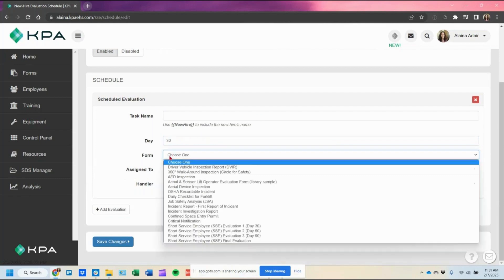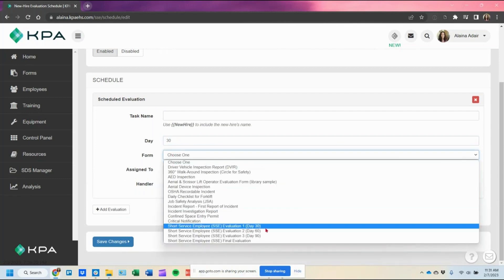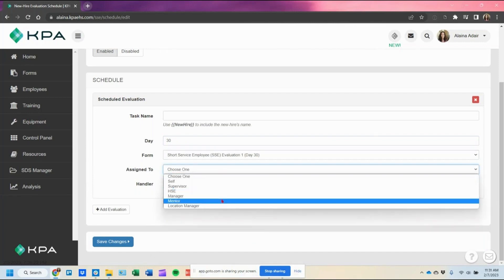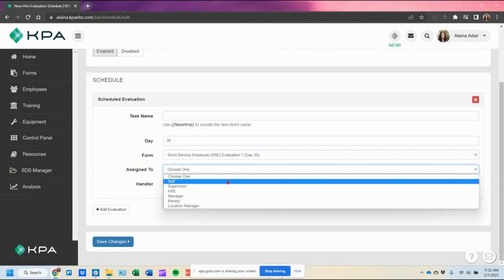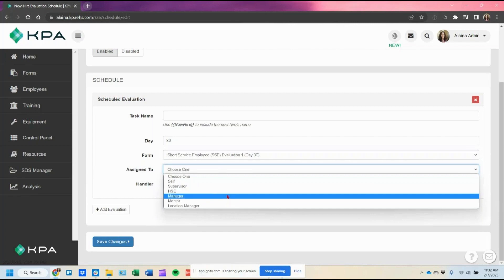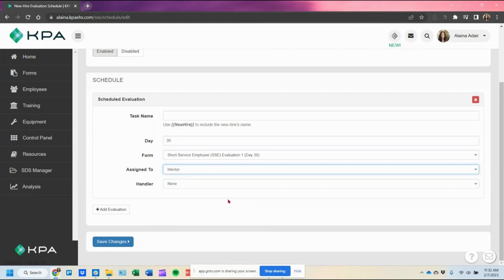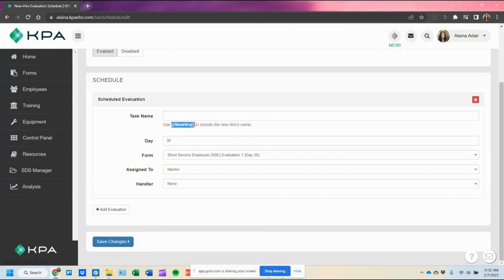If it's at day 30, select day 30, toggle on the form, and assign it to whoever you want on their profile — they can assign it to themselves for a self-evaluation, their supervisor, HSE manager, and so forth. In this case I'll use the mentor field. The task name is important — this is what triggers to their mentor when they see that task on their home page. You can copy the task name to show the new hire's name, so it will say the new hire's name followed by 'day 30 SSE evaluation.'